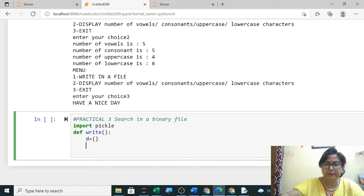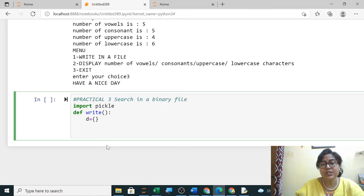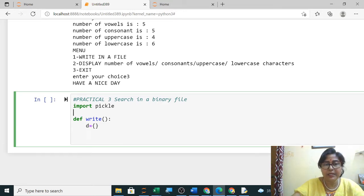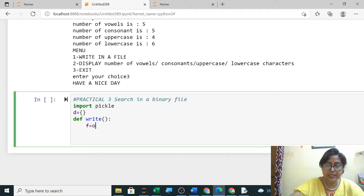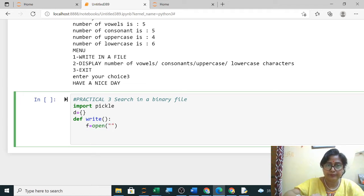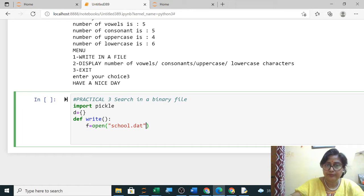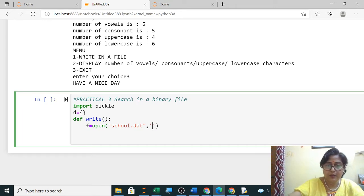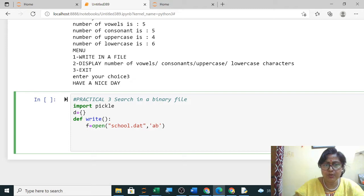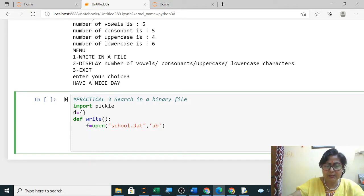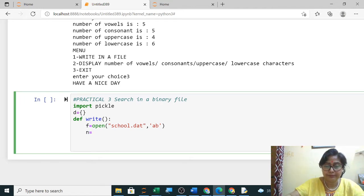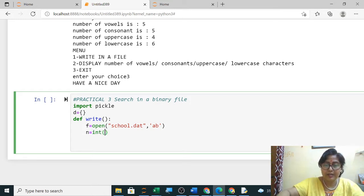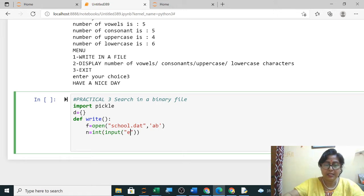I am declaring dictionary outside because otherwise what will happen every time it will take this and it will be empty. Okay, school or student.dat. WB? Dictionary you are using, so better you write AB, it will append it. We don't have to write separately. Next will be: print to enter the input, enter the number of students.